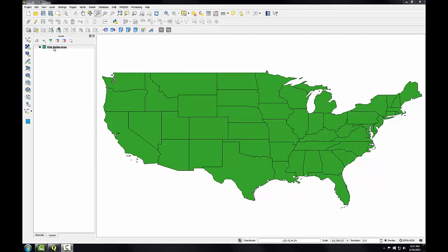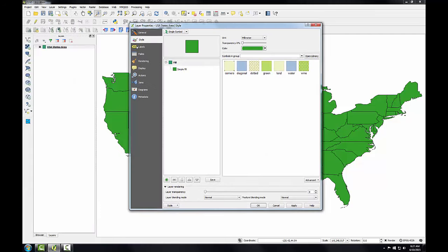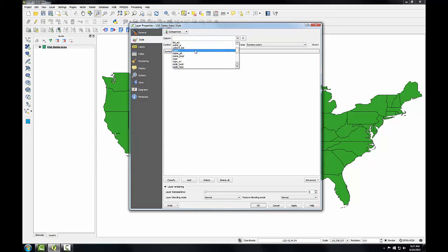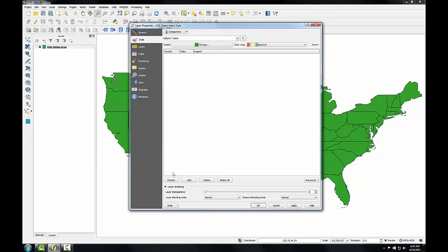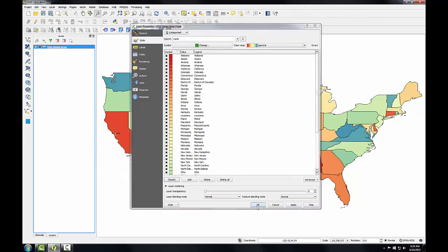To begin, I'll open up the layer properties for this layer and make sure I'm on the style tab. Instead of a single symbol renderer, I'm going to choose a categorized renderer and use the column 'name' as my classification column. I'll choose the Spectral color ramp, then click Classify and click OK.